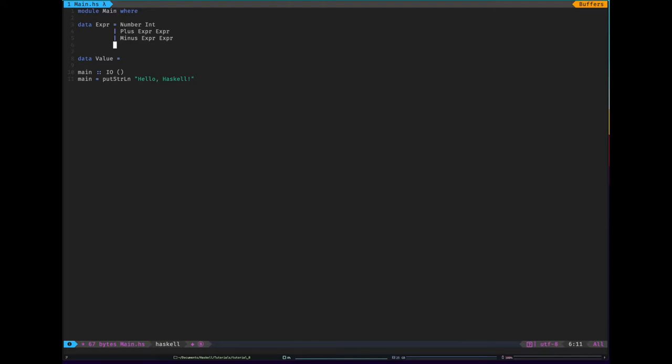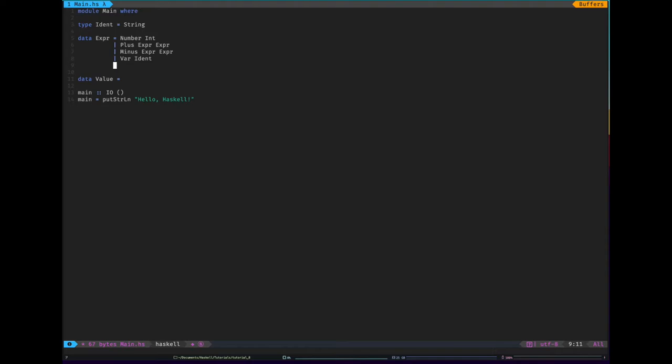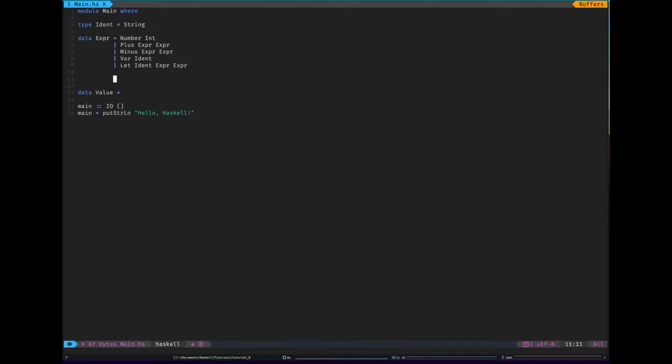And let's have variables. So ident here is an identifier, which I'm going to define as a string. Makes things a bit clearer. And we'll have a let expression. That's going to take in an ident, an expression, and another expression. So that's like writing something like let X equal seven in X plus four, for example.